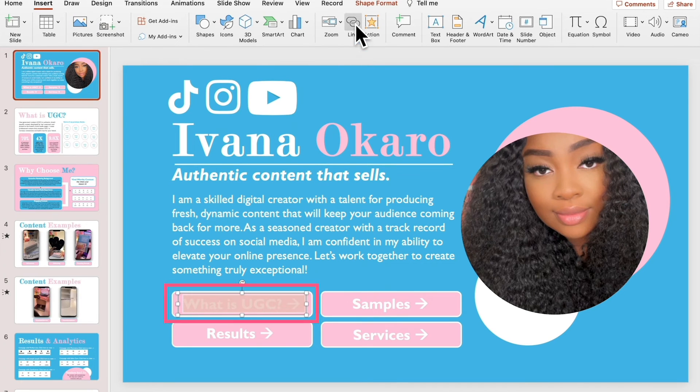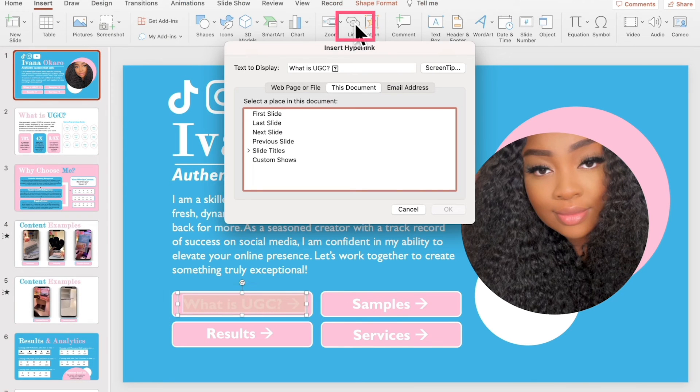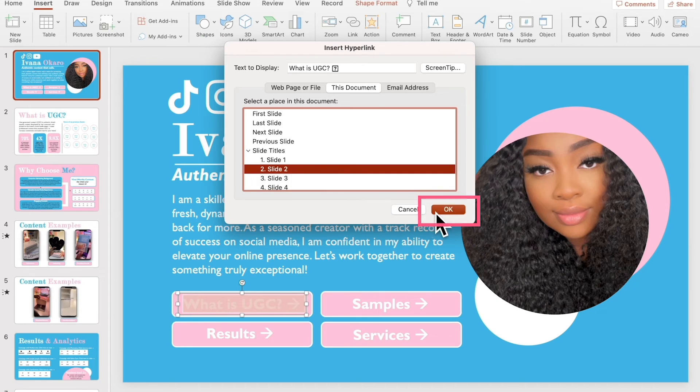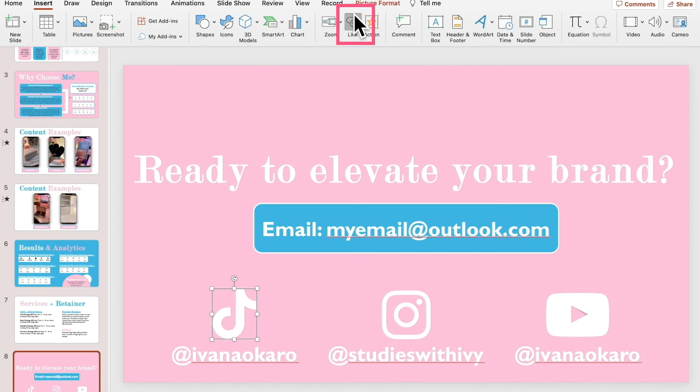Lastly, I highlight my text and icons, insert link, and hyperlink to slides within my presentation, sites, social pages, and more.